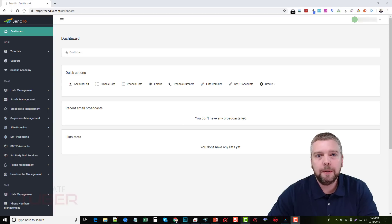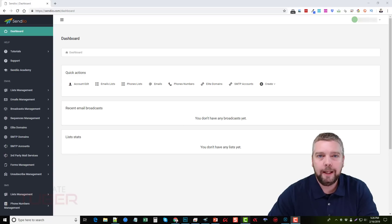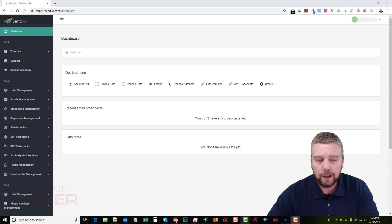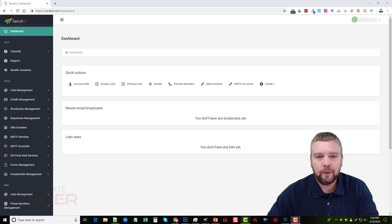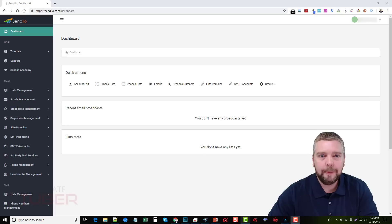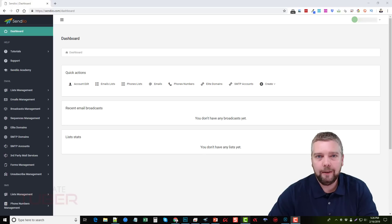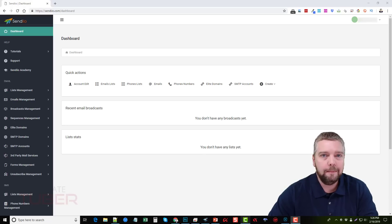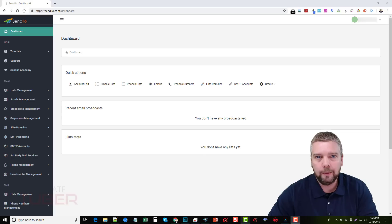Hey, this is Chris with AffiliateTuber.com. Today we're going to be doing a review on Sendio by Joshua Zamora. And this is a really unique product that is going to be a huge time saver for anybody who does autoresponders through emails, through Facebook, through text messaging, or even through Twitter.